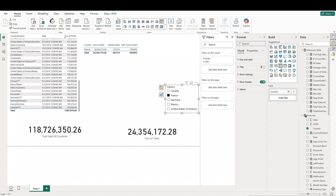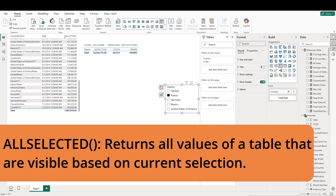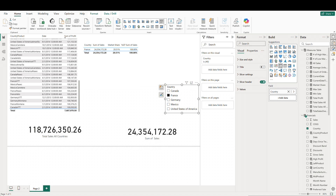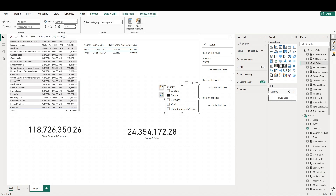We can also get this kind of metric through the use of a measure utilizing the ALLSELECTED function. ALLSELECTED returns all values of a table or column that are visible based on the current selection. It keeps filters from slicers but not from the table context. This function is often used in dynamic calculations that respect user selections in slicers but ignore row context. The first thing we need to do is create a measure that sums up all of our sales — 'all sales' is just the sum of our sales column.